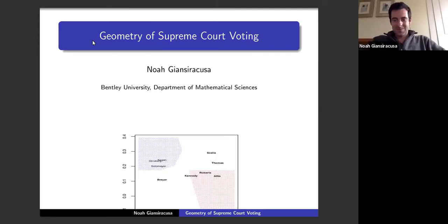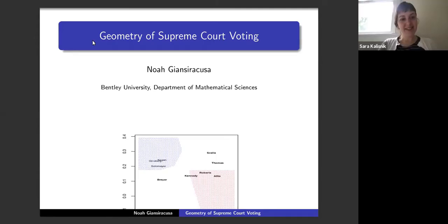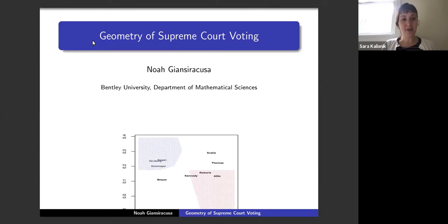Welcome everyone. The speaker today is Noah Gian-Siracuza and the title of his talk is 'Geometry of Supreme Court Voting.'